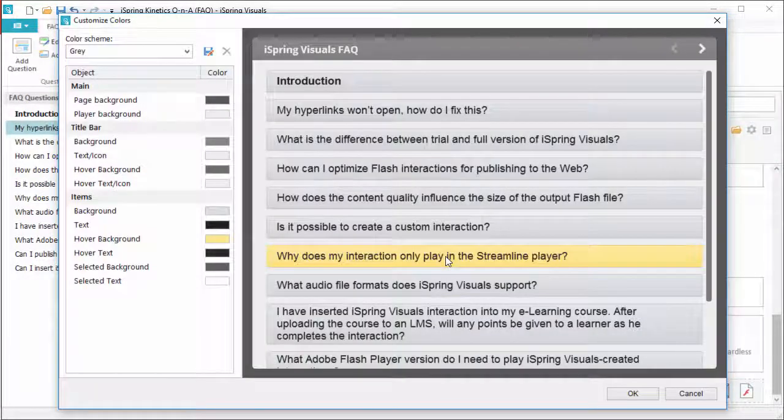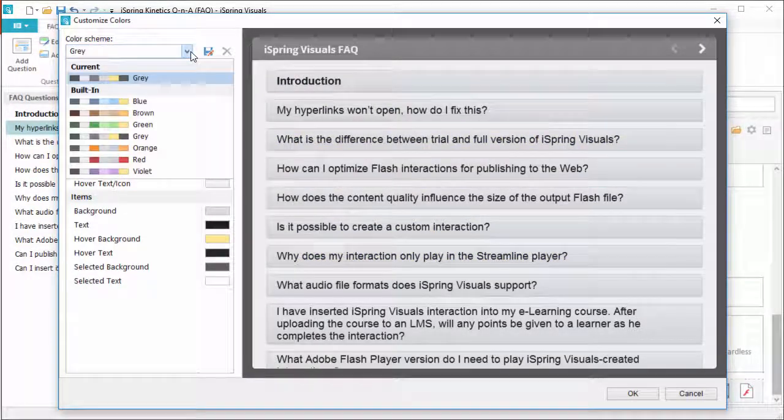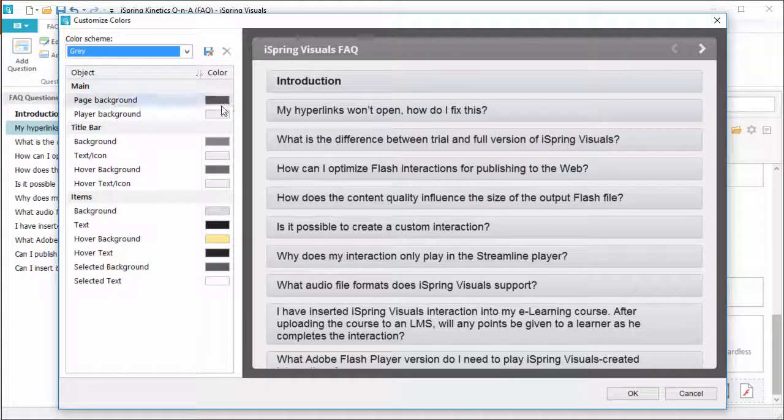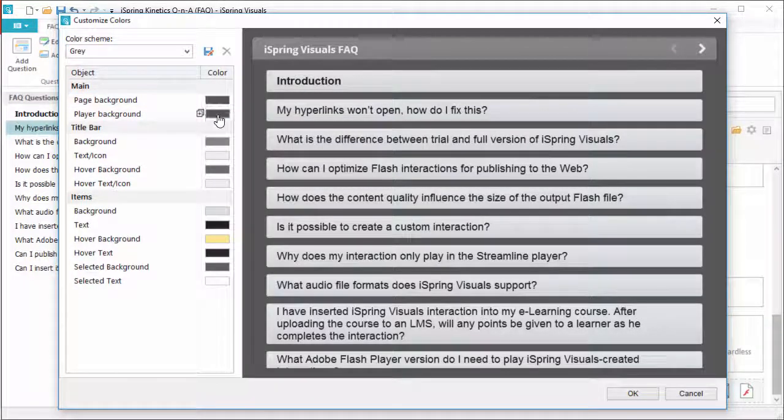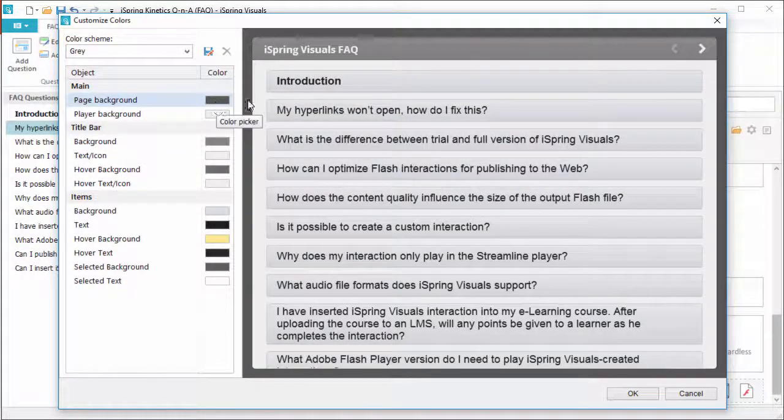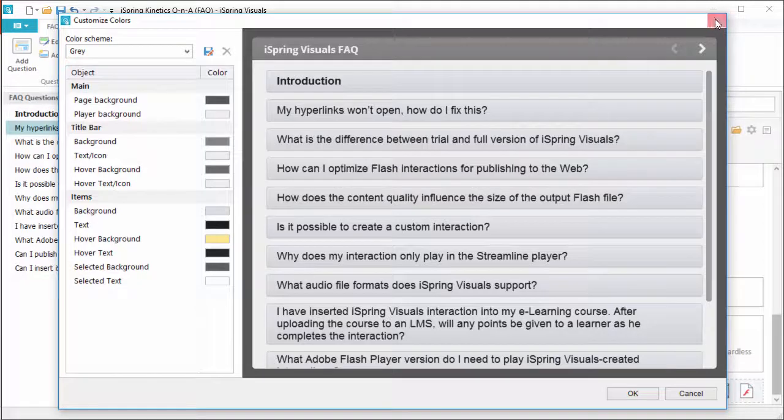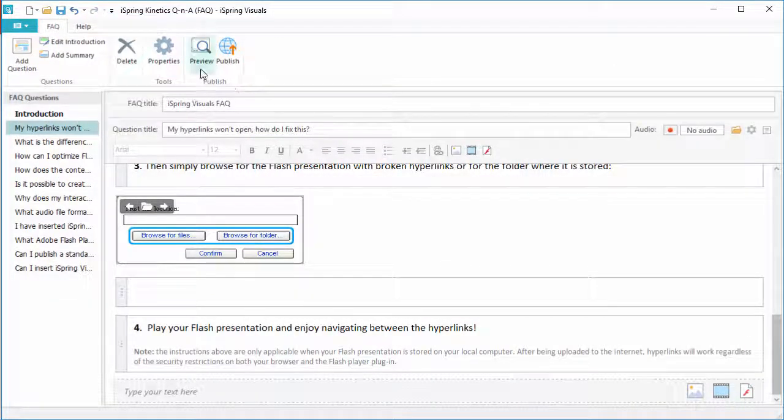This works like any other iSpring color customizer. You've got a list of presets, or you can pick out each color yourself and drag them around. Now let's get out of these windows, and when you're ready to check out how it looks, just click the preview button.